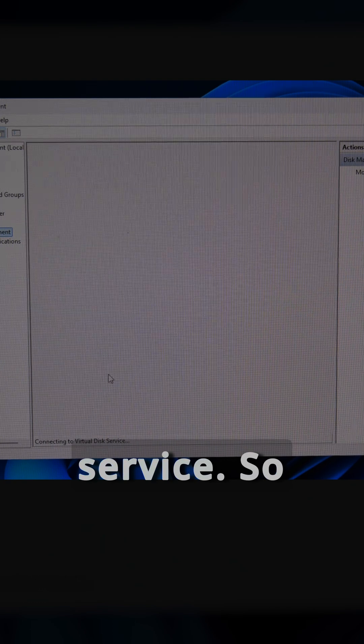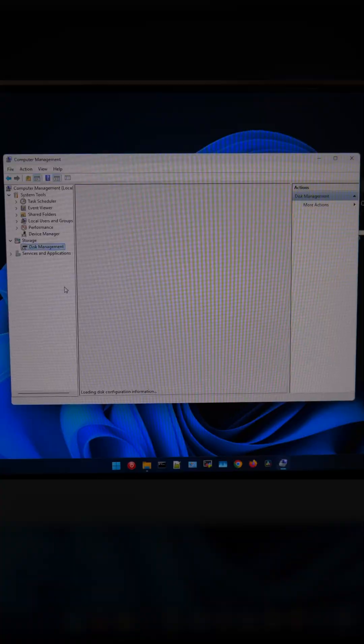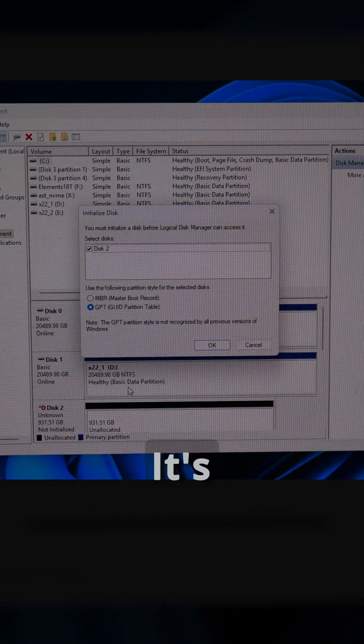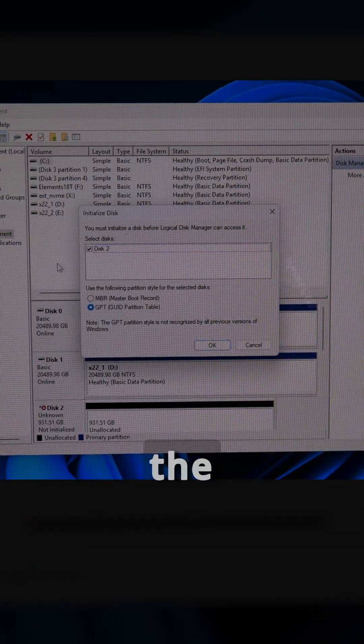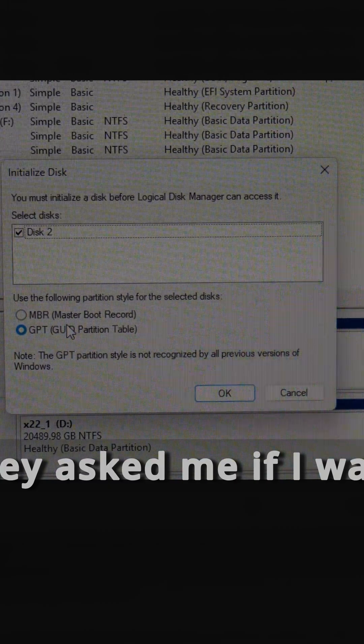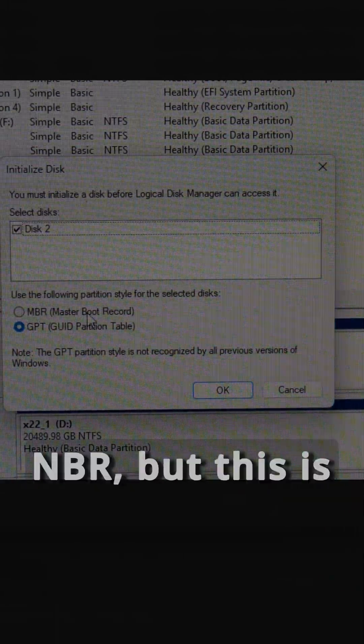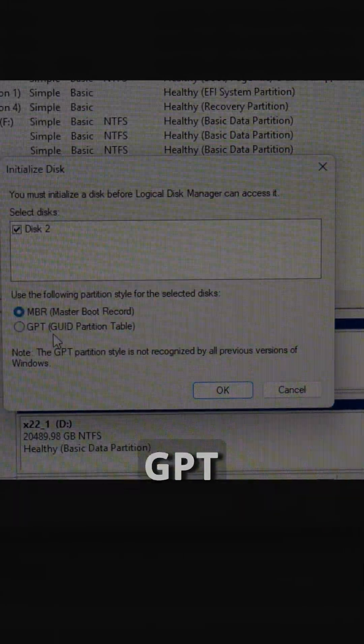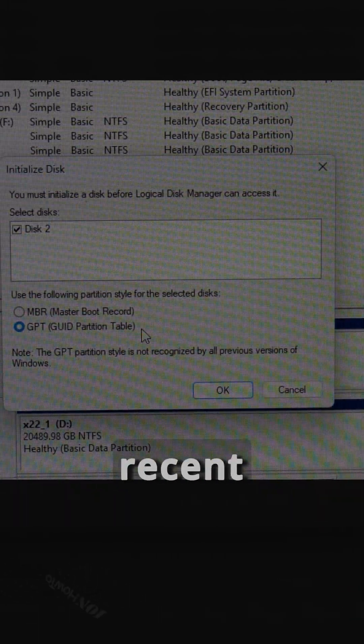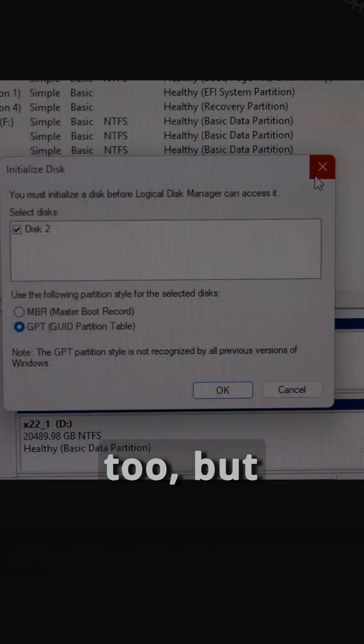It's connecting to virtual disk service, so this could take a while now. It's already asking me if I want to initialize the disk, and I could initialize it as MBR, but this is the old style. The GPT is the more recent style of having a partition, and that's disk 2.